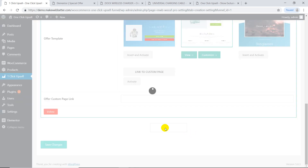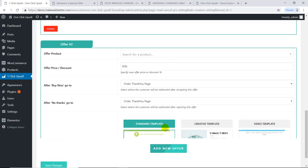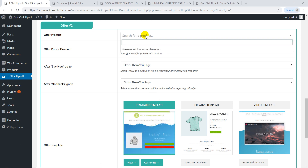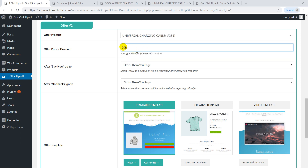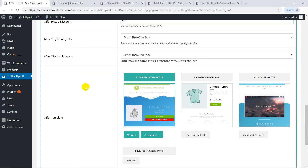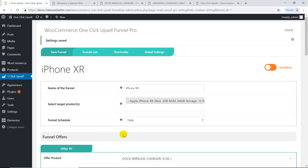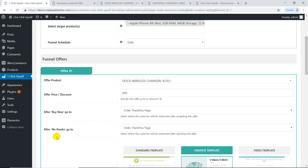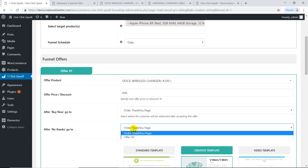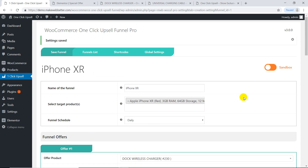Now we add the downsell offer with more discount and save changes. We can set that if the customer accepts this offer, they will go to the thank you page. And if the customer rejects this offer, they'll go to the downsell. Now just make your funnel live, and that's it.